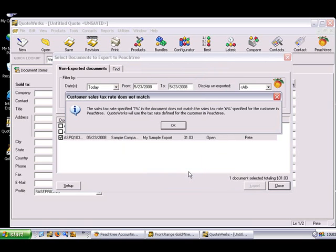If the tax rate on the document does not match the tax rate for the customer in Peachtree, you'll see this warning message. Note that the export will use the tax rate for the customer as it has been set up in Peachtree. If this happens, the tax amount and grand totals in Peachtree and QuoteWorks will not match.